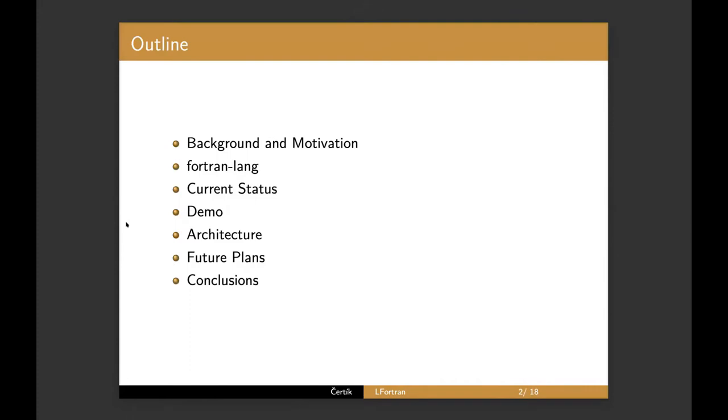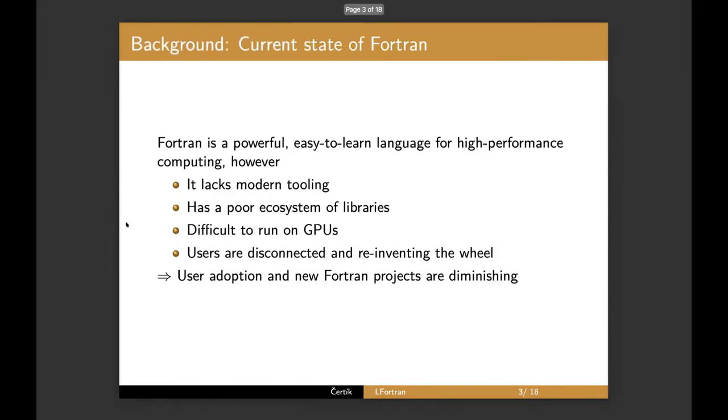So what's the outline? I'll explain the background and motivation and a little bit about Fortran Lang and then I'll talk about the current status of LFortran. Then the main part of the talk will be a demo. Hopefully everything will work. Then we'll talk about the architecture of LFortran and future plans and conclusion.